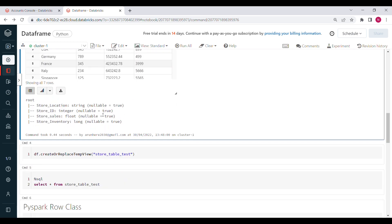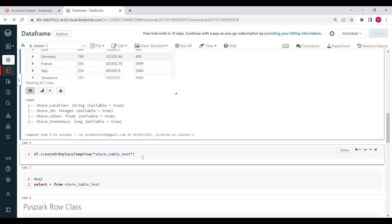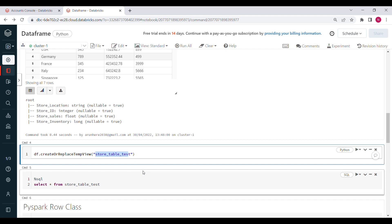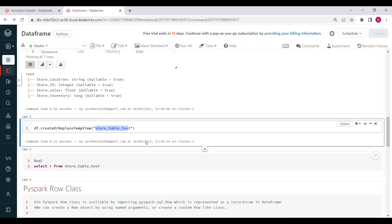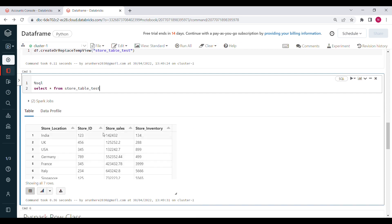If you want to do more analysis on this data — like filtering records — and you're familiar with SQL, you can quickly create a table on top of this DataFrame. Use createOrReplaceTempView with a name like 'store_table_test' to create a temporary table, then write SQL queries like SELECT on top of it.